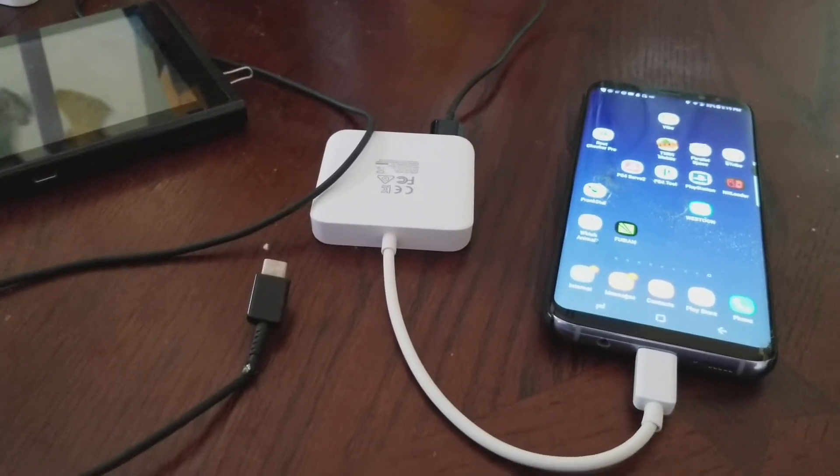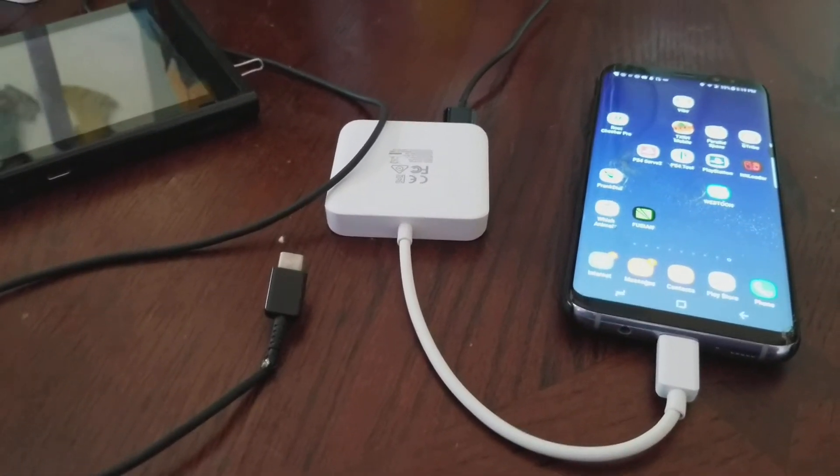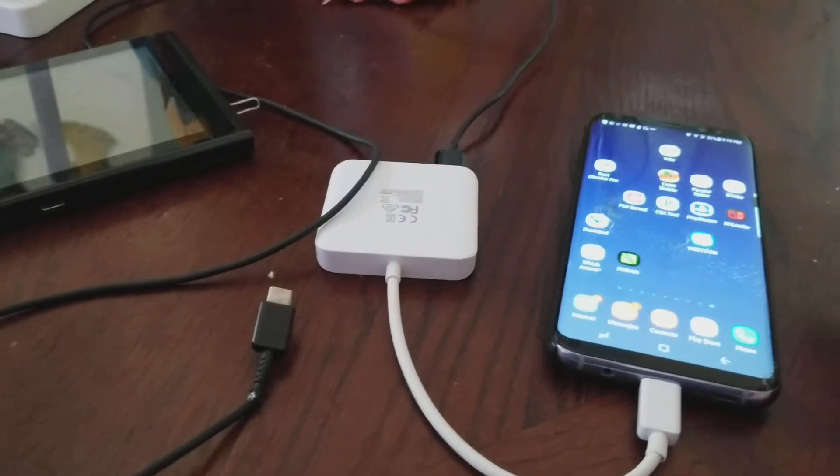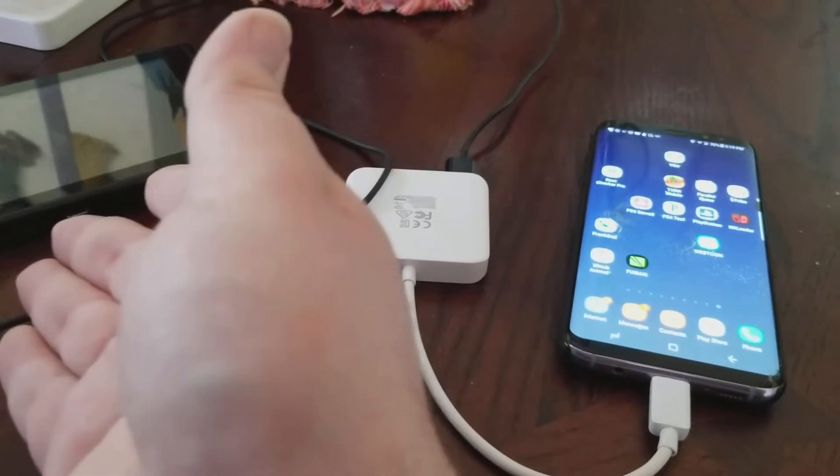Hello everybody, this is Gamer0z1 and today I'm going to be showing you how to run the exploit from my phone to the Nintendo Switch.